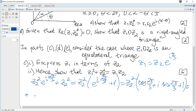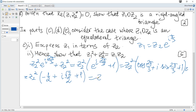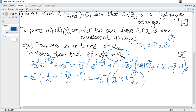Now cos(2π/3) is cos(120°) = -cos(60°) = -1/2, and sin(2π/3) = sin(60°) = √3/2. So the bracket becomes (-1/2 + i√3/2 + 1) = (1/2 + i√3/2). We need this to equal z1·z2, so z2 multiplied by the value in parenthesis must equal z1.